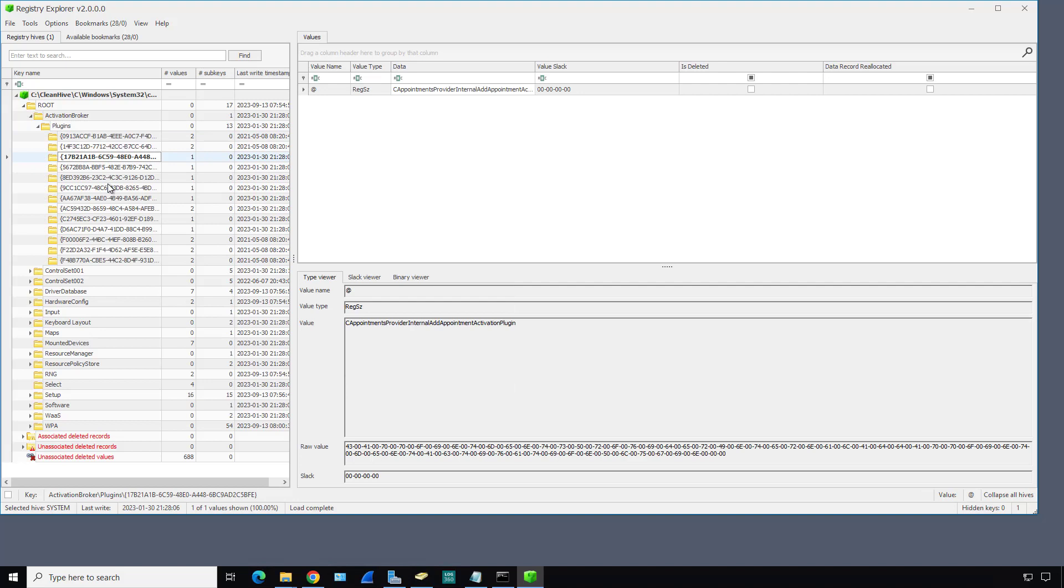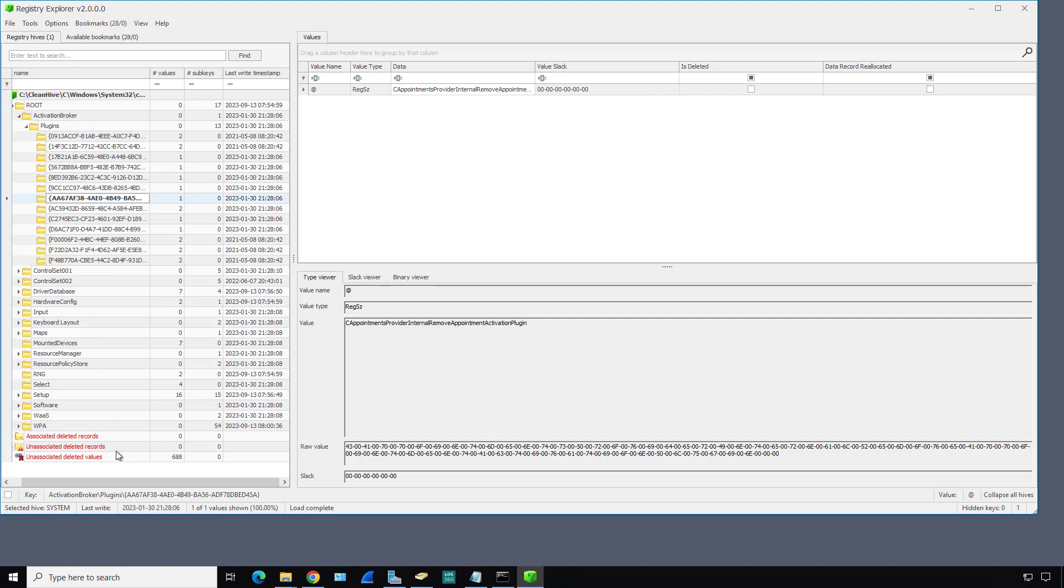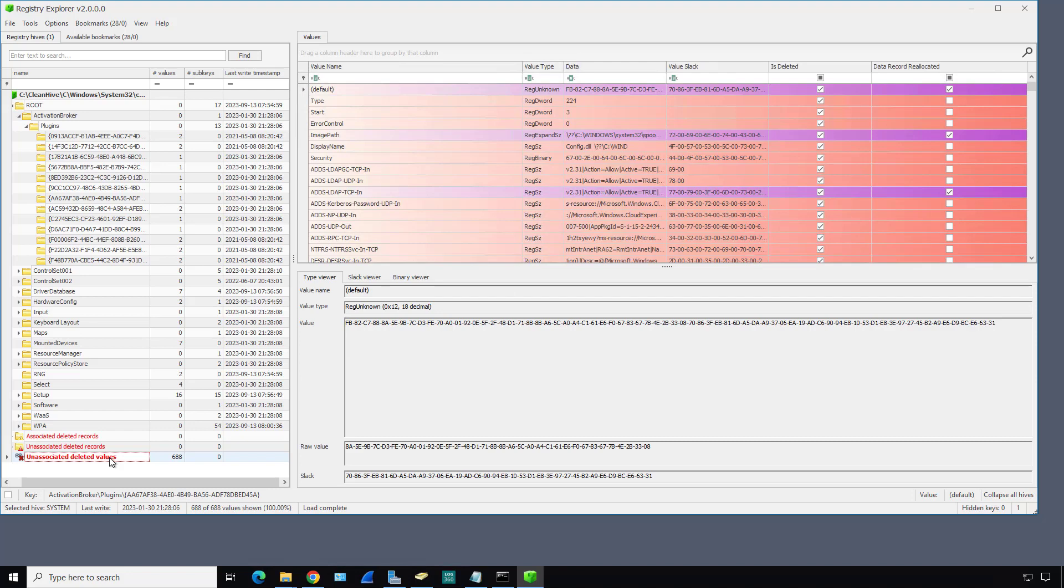If you're not sure what you're looking for, RegRipper is actually going to do a better job. But I wanted to expose you to this particular application because you might find it useful, especially down here where it shows deleted records, unassociated deleted records, things like that. Values are the areas to the right of the keys.